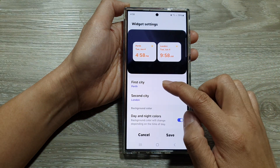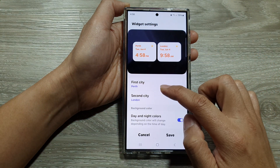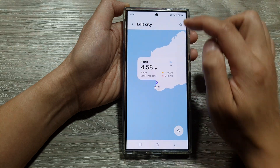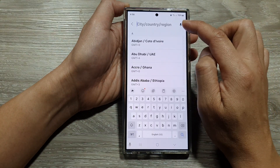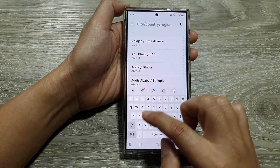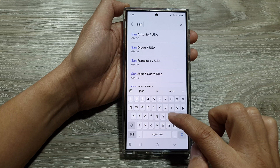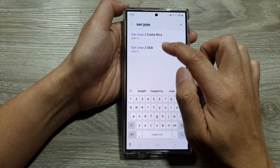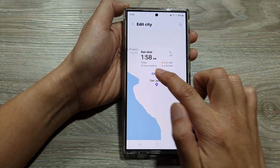In here you can choose the first city and the second city. To change the first city, use the search button. I'm going to choose San Jose, USA — tap on that, then tap on change.